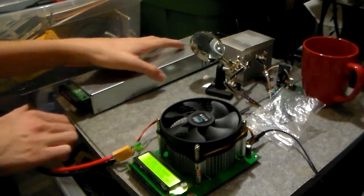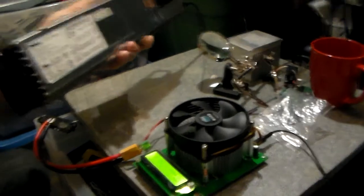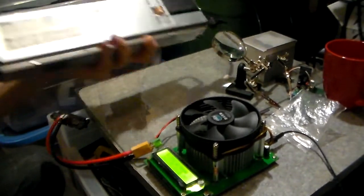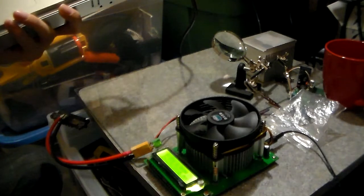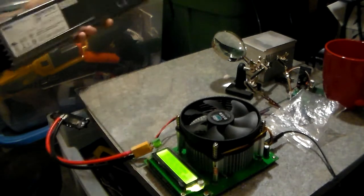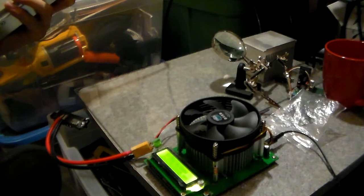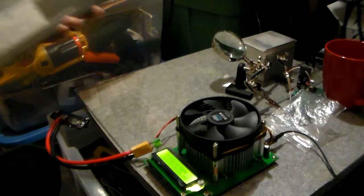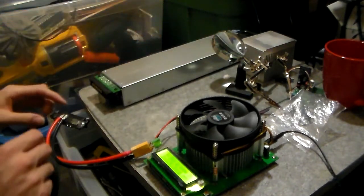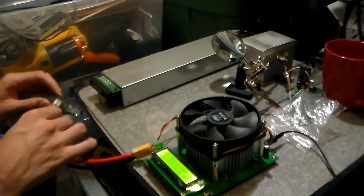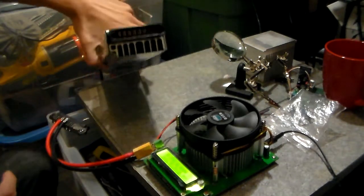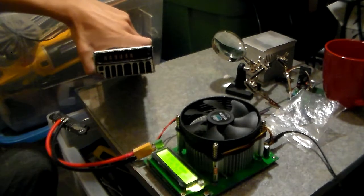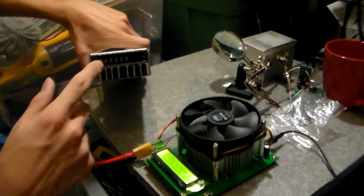I've got a Dell PS2521-1D, which is a 12 volt, 550 watt, or 44.5 amp power supply. And that is from a PowerEdge 1850 server.